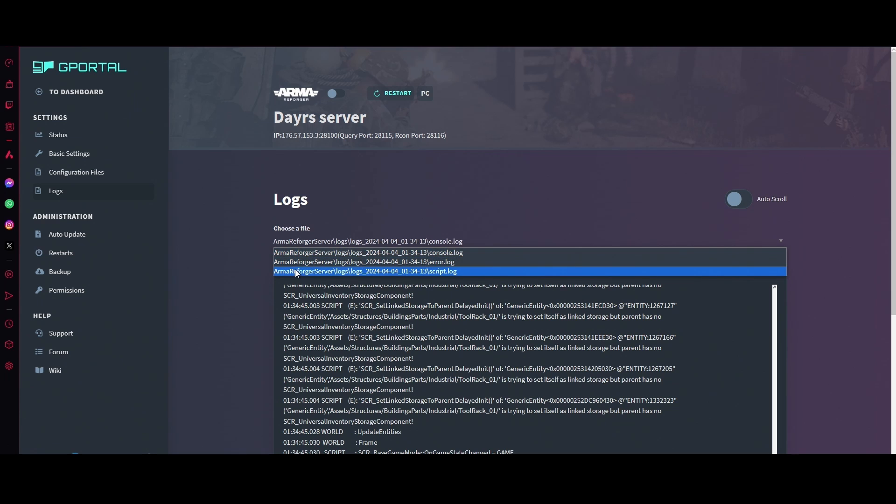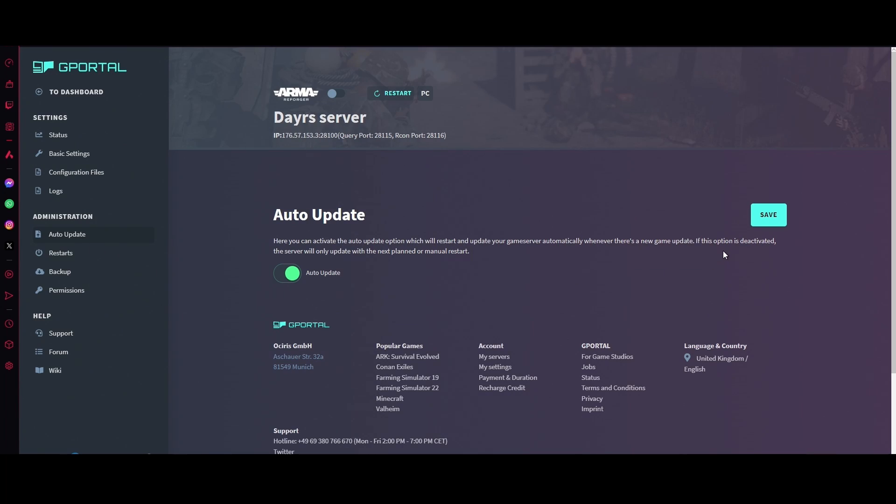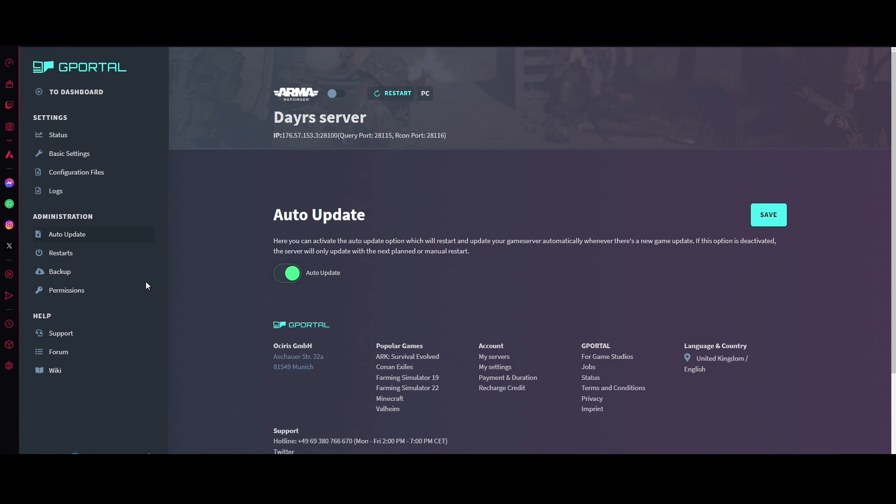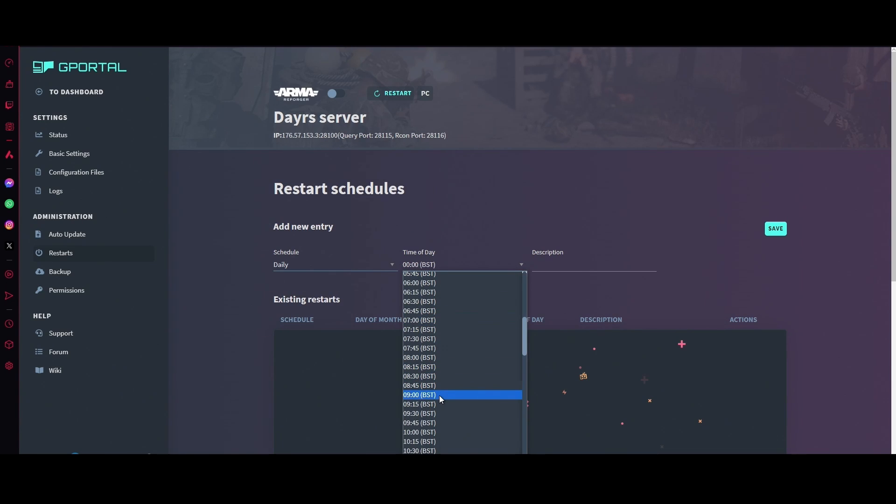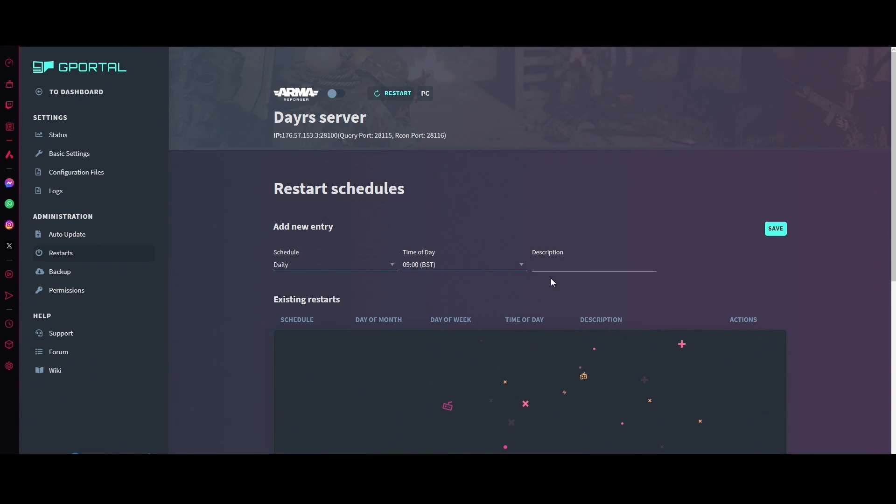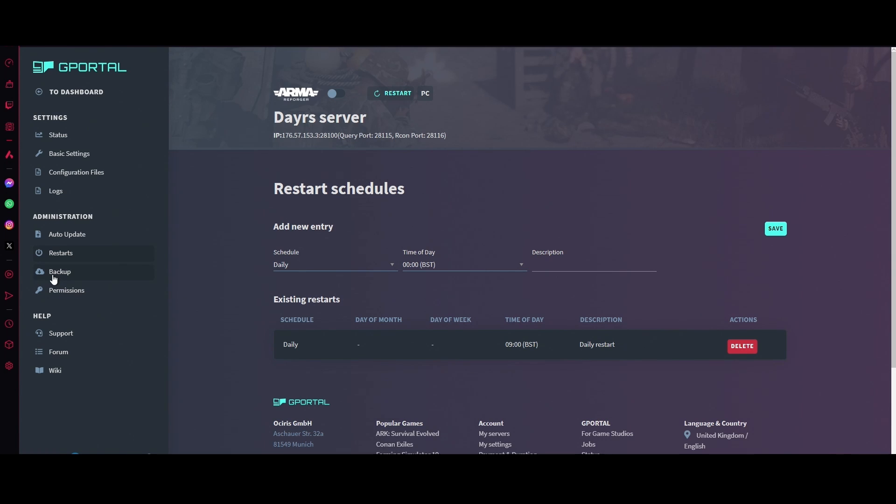For auto updates, I highly recommend that this is left on. For restarts, always choose a good time for your community. Usually mine's nine in the morning. No one's ever up at that time. Just hit a daily restart and click save. That's when the server restarts.